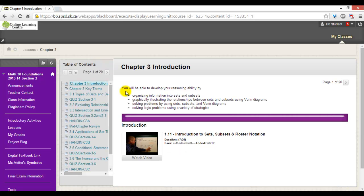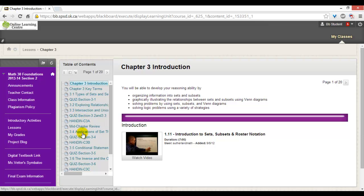Another indication that the content is organized in learning modules is the table of contents. To navigate, click on any of the names in the table of contents or use the page navigation on the far right.